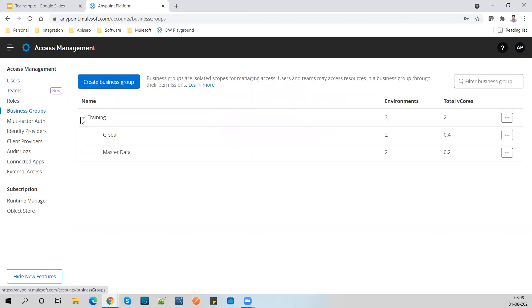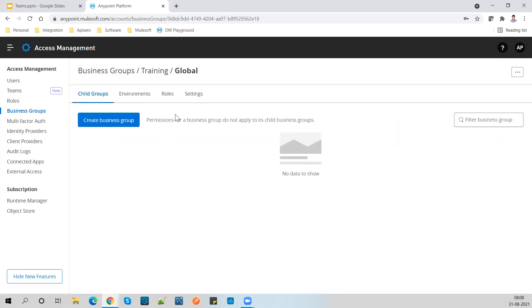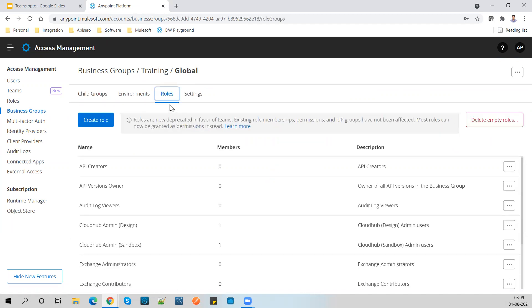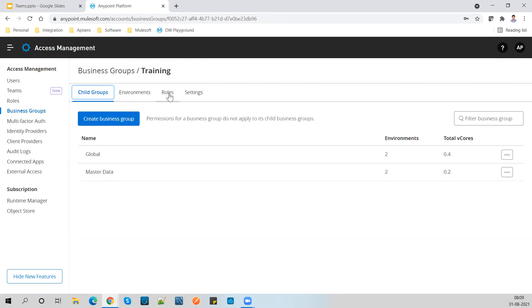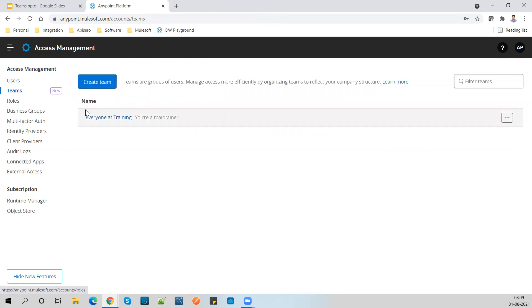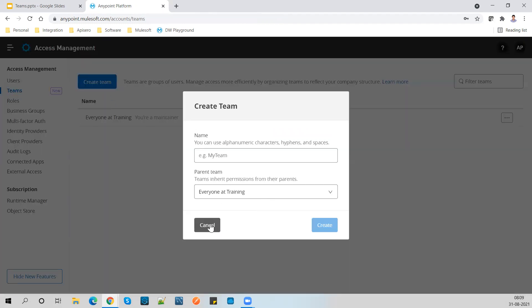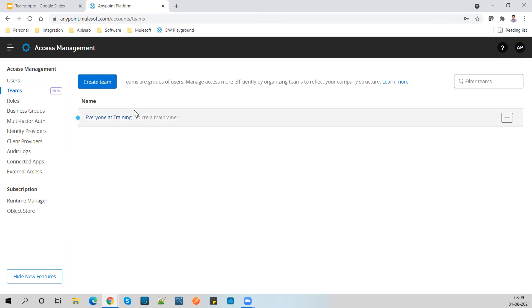Let me go to Business Groups. If you click on any business group, you can see that roles are added over here in this business group. As I said, under my master organization I have Global and Master Data - those are the two groups I have. Let me go ahead and jump onto the Teams section. Roles are going to deprecate and have been moved to Business Groups - now we go to Teams. Whatever team structure you're planning, you need to create it over here.